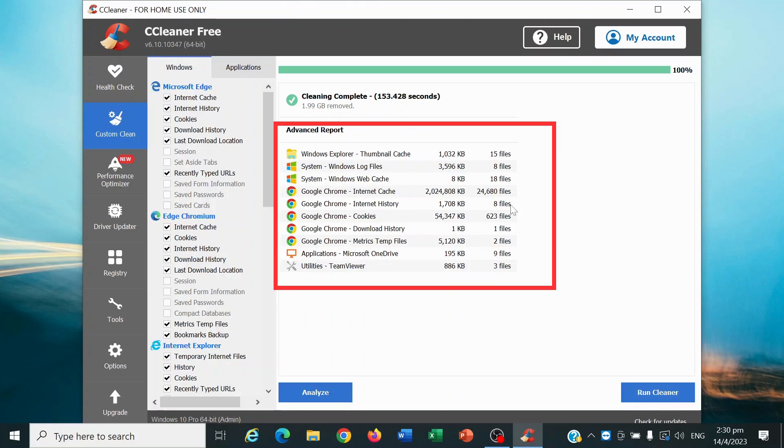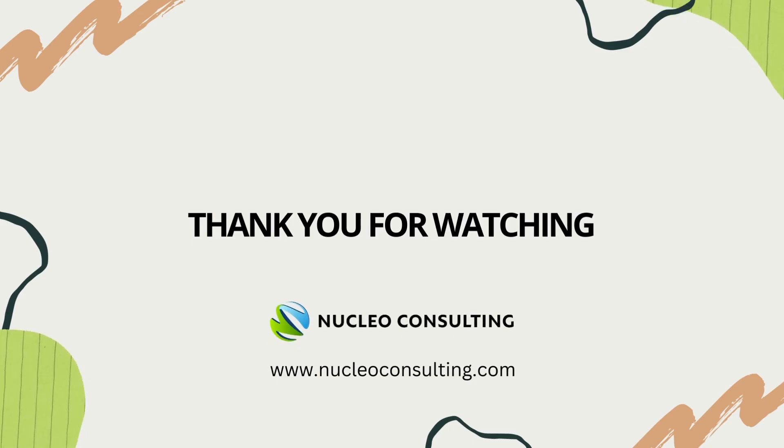That's it. Your PC cache has been successfully cleared. Thank you for watching.